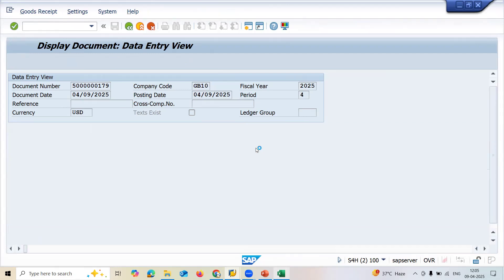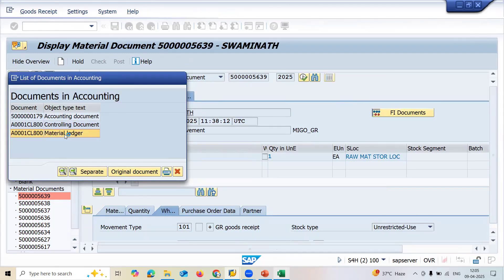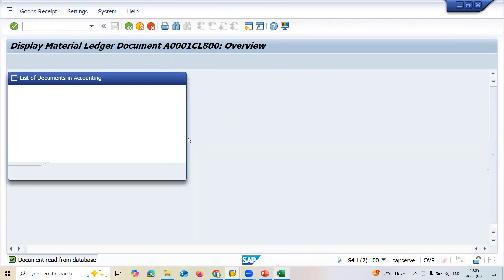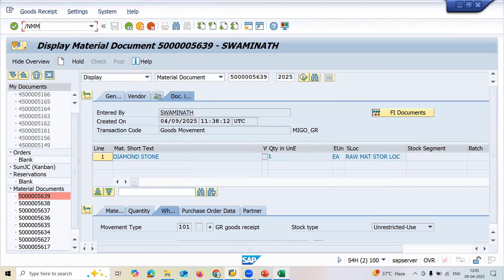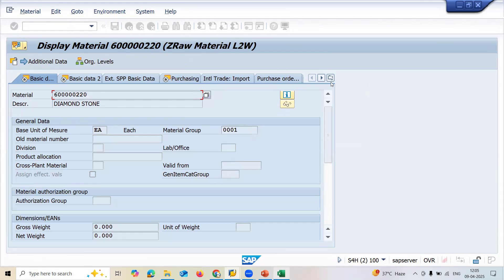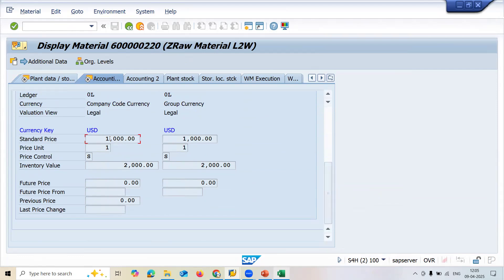See here - standard price is still one thousand. When you go to the material ledger it will never get affected. Whereas Moving Average Price keeps getting updated every time. Let me go to MM03 for the standard price material - standard price is the same, it never gets updated. The inventory value will keep getting updated with every goods movement. This is the difference between Moving Average Price and Standard Price. Thank you.